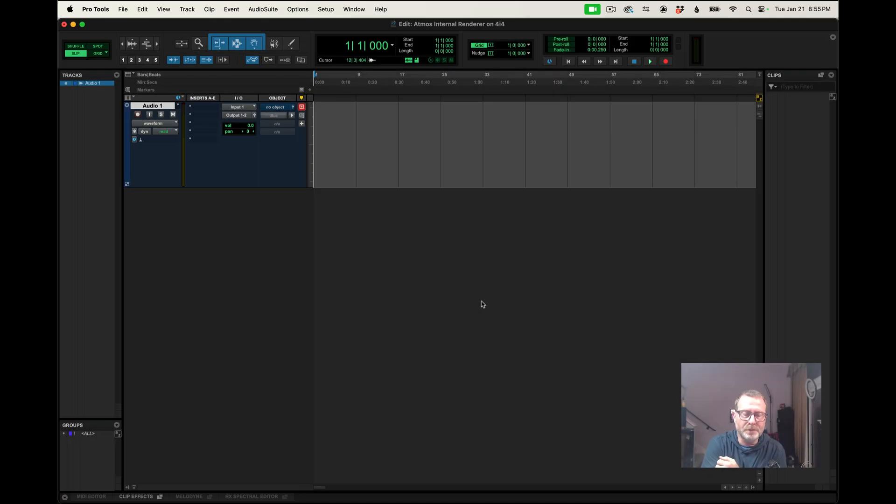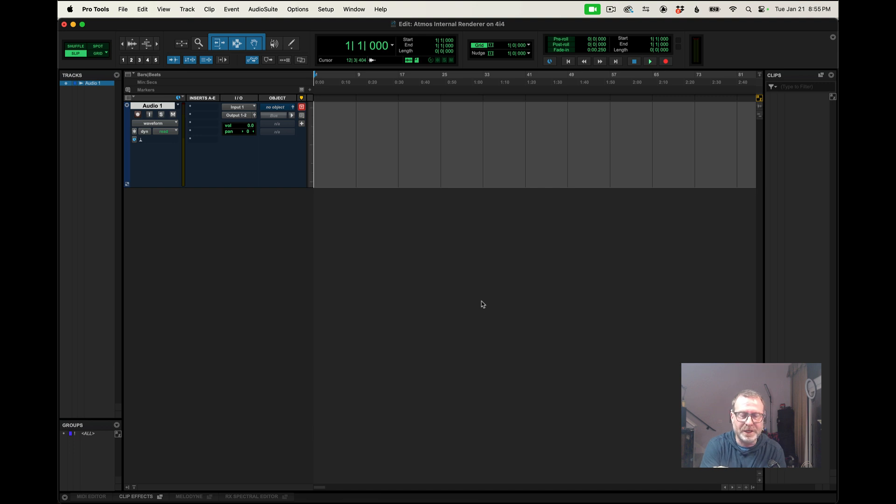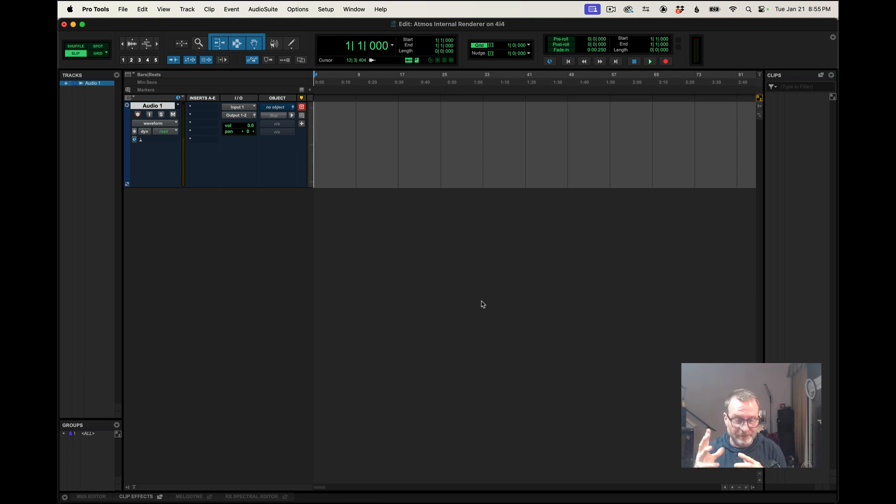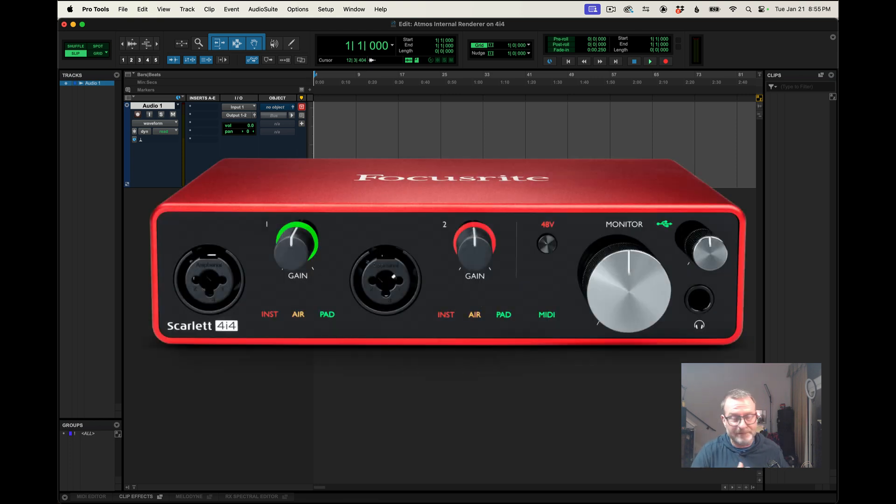I'm going to go through the process of setting up an Atmos session, just the configuration portion of it, and I want to be able to monitor this Atmos mix in headphones through my Focusrite 4i4.